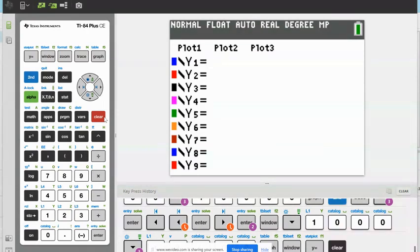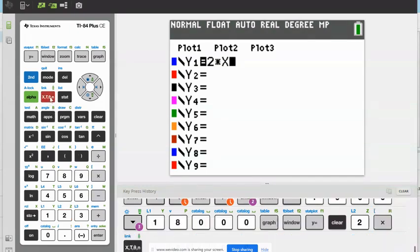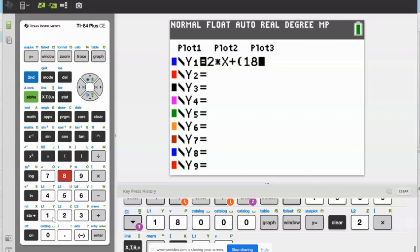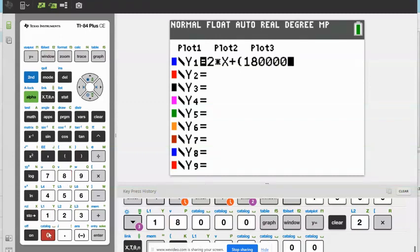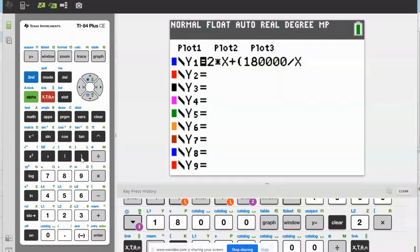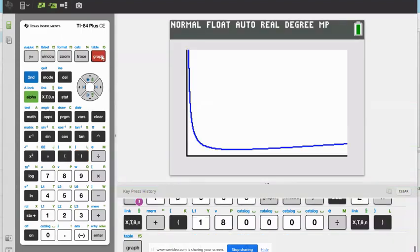Let's go back and plug this in. We can plug in exactly how it's written: 2 times X plus, and now we need parentheses because we're using the division sign to represent a fraction. So 180,000 divided by X, close parentheses. Now we graph.